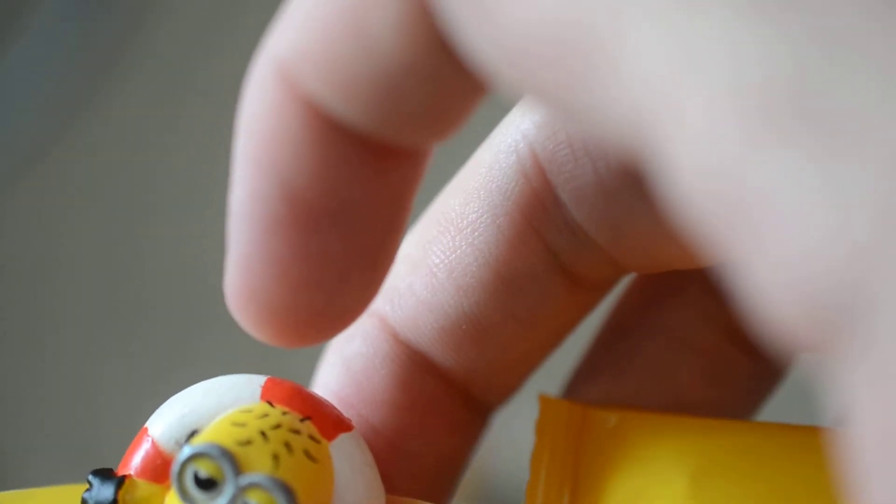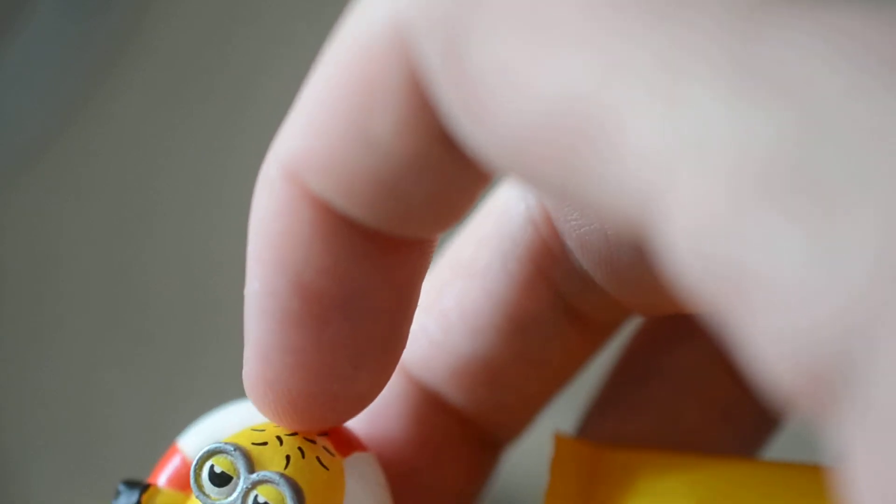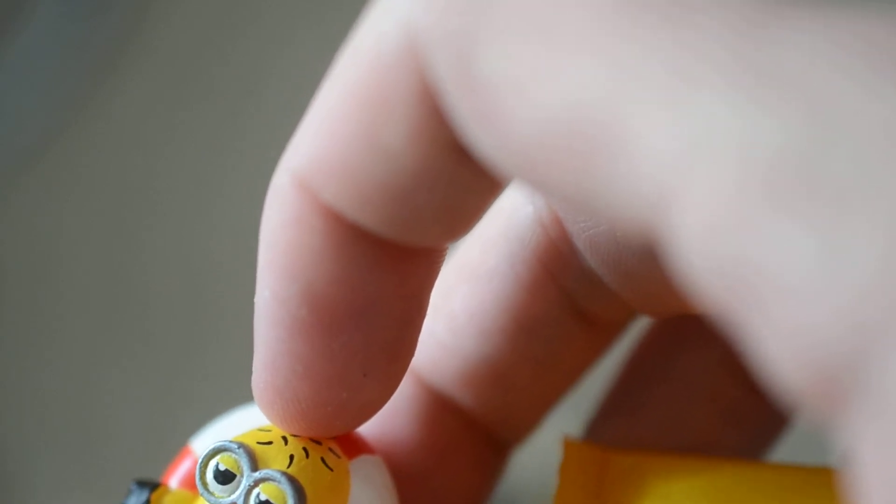And let's open the mystery figure and see who we get. Oh! We get one which I already have. And it is a... Tubing Minion.